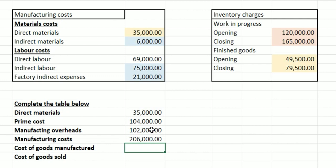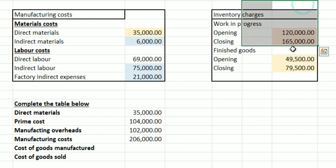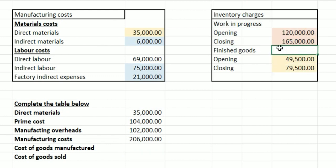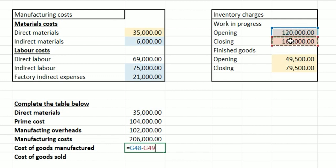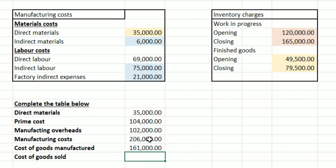Cost of goods manufactured is where we start looking at work in progress inventory charges, so we've got our opening and closing totals. With any cost of goods sold working, you want opening plus purchases minus closing. So we take 120,000 minus 165,000, then add on the 206,000 pounds of manufacturing costs, and that gives us the cost of goods manufactured: 161,000 pounds.